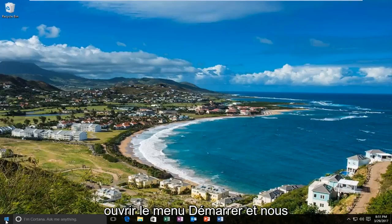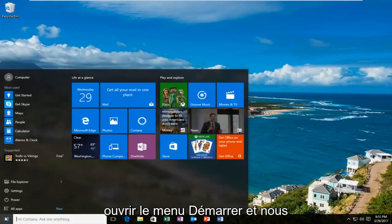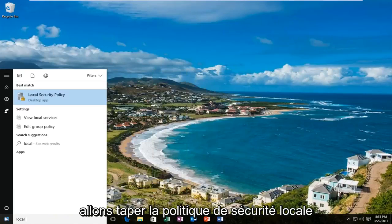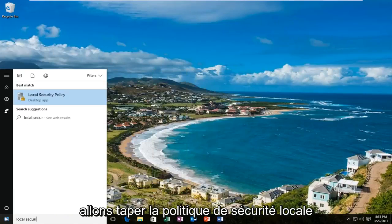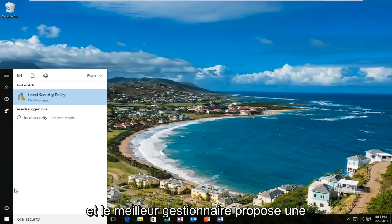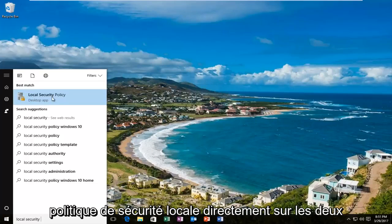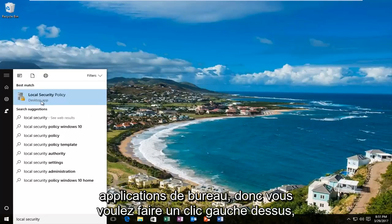We are going to start by opening up the start menu and typing in local security policy. The best match that comes up should say local security policy right above desktop app, so you want to left click on that.